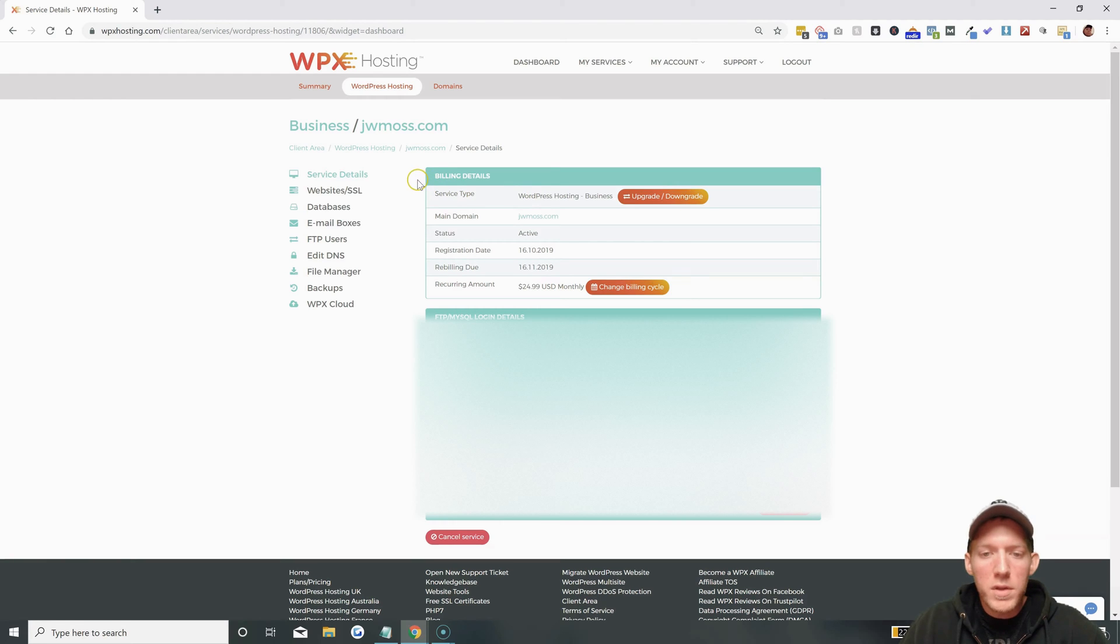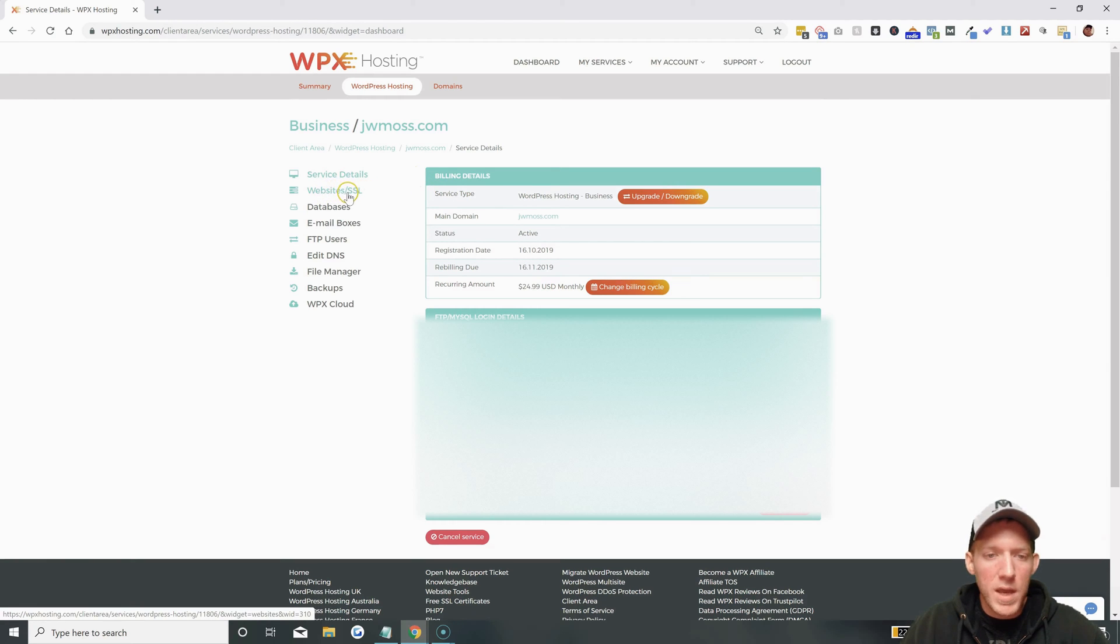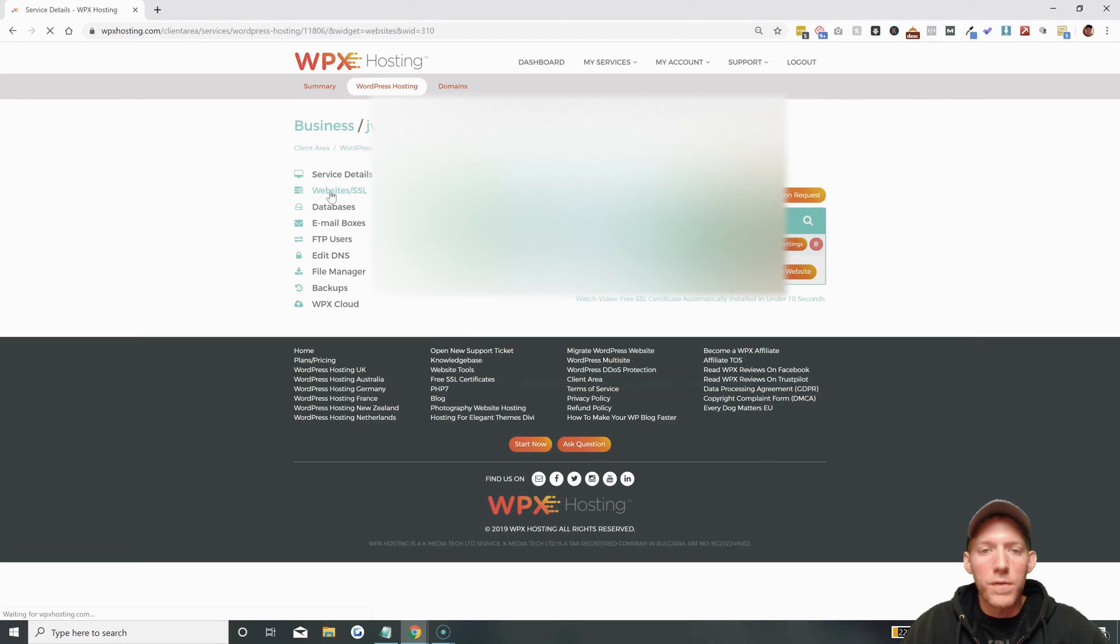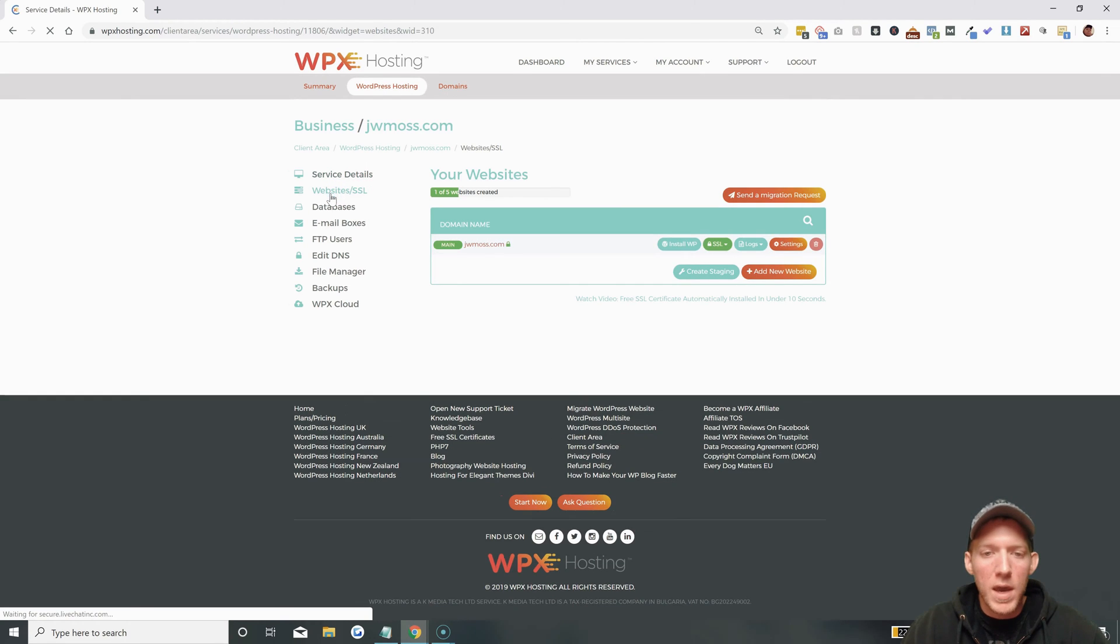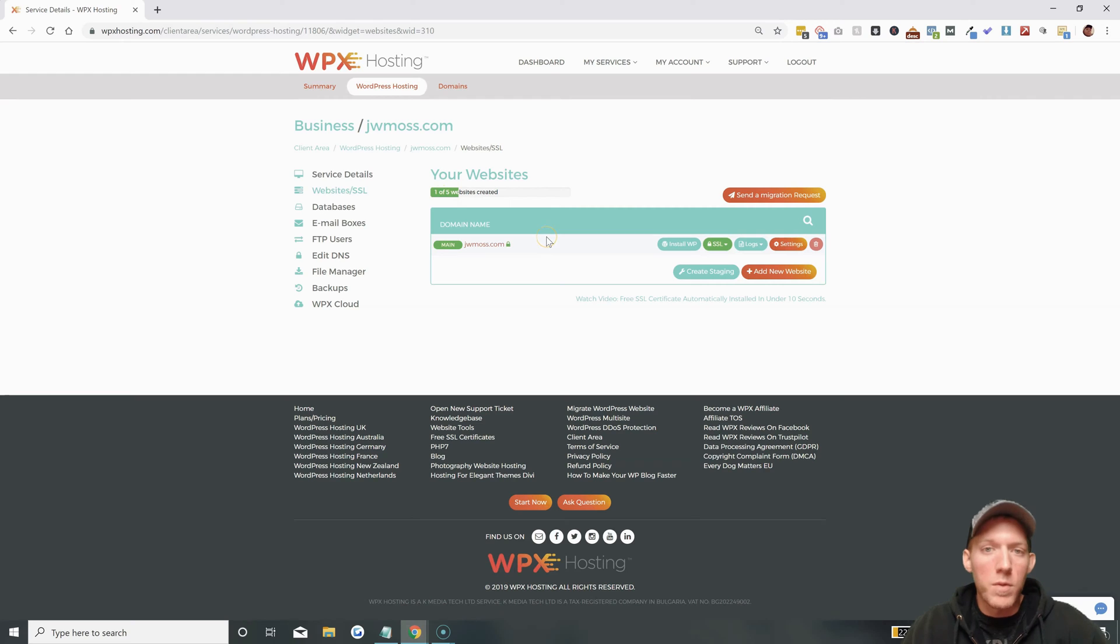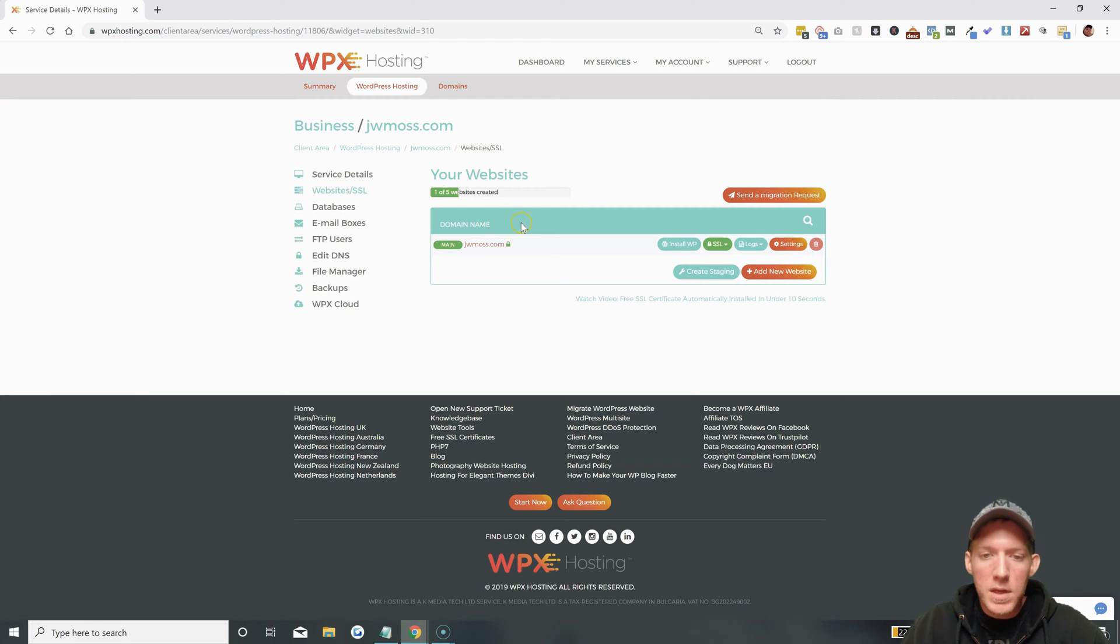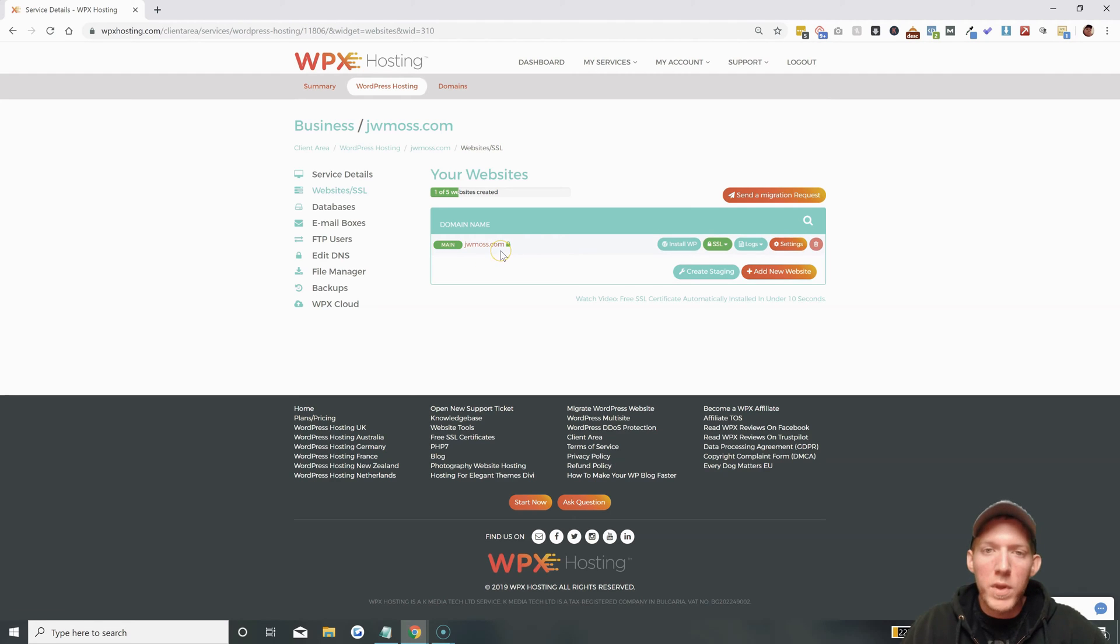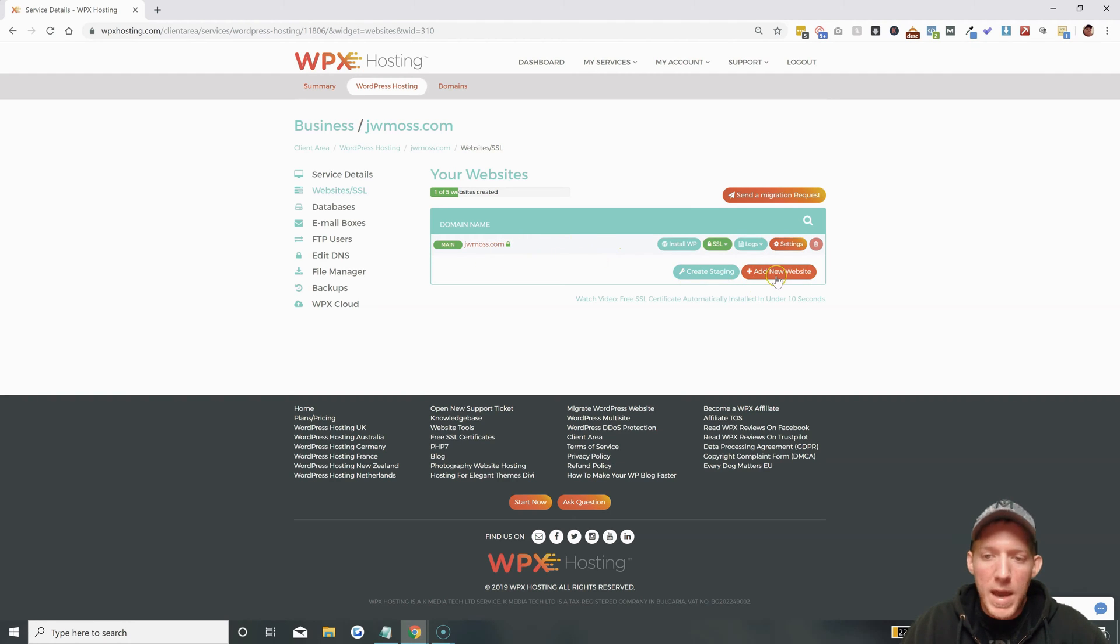Once you're on this page you're just going to click on websites slash SSL. This will show you the different websites that you have loaded in your WPX account. In this example account I only have the one here. This is how you create the subdomain - you actually go to add new website and click on this.